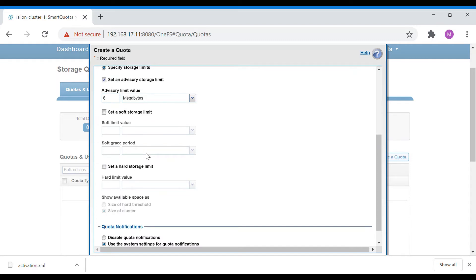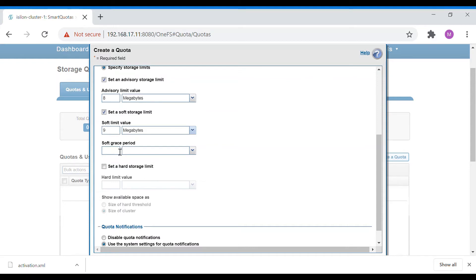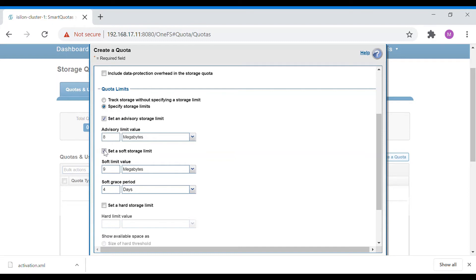Soft limit is a storage limit where, once reached, the user will not be able to do new writes after the grace period has completed. For example, setting a soft limit of 9 MB means that once the user hits 9 MB, notifications will keep being sent. I'm giving a grace period of four days. Once those four days are completed, the user will not be able to access the data. Usually we don't use the soft limit — we use only the hard limit and advisory limit.